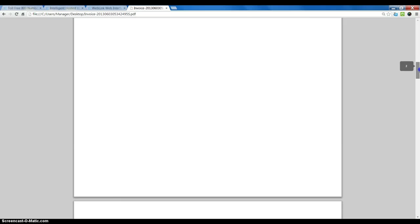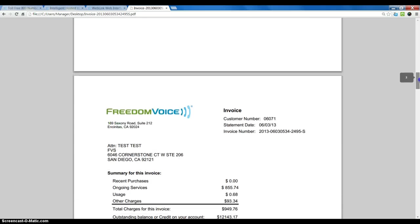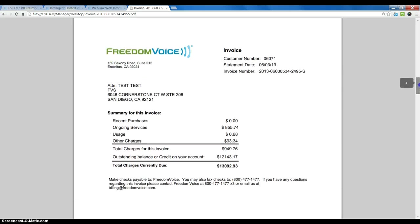payments and credits, and then we get down to where we see ongoing services, other charges, and currently due.